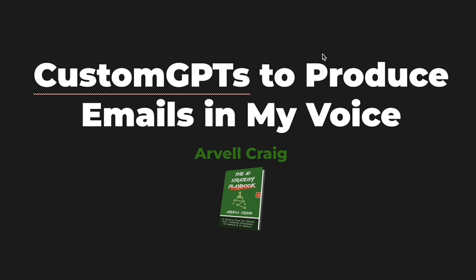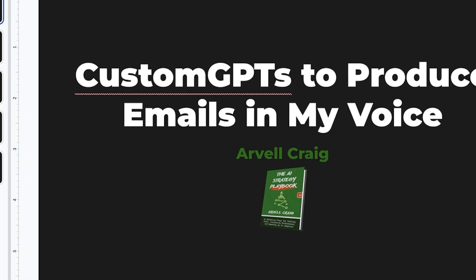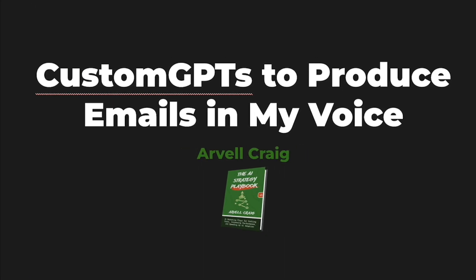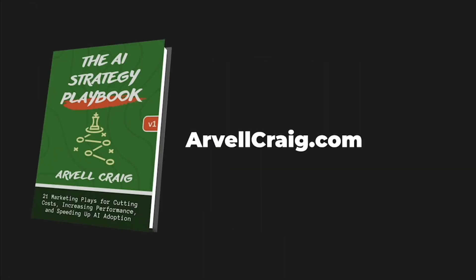Let's get into it. So again, if you don't know who I am, I'm Arville Craig. You can learn more about me at arvillecraig.com. And when you get there, make sure you grab a copy of the AI Strategy Playbook, where I cover 21 different marketing plays to cut costs, increase performance, and speed up AI adoption.